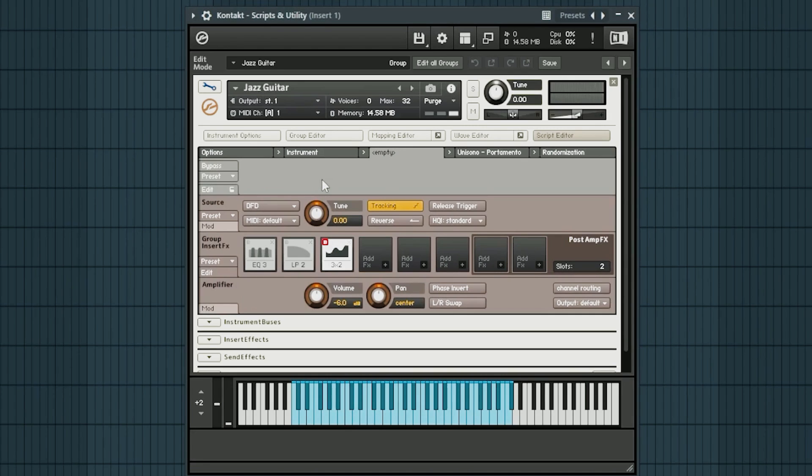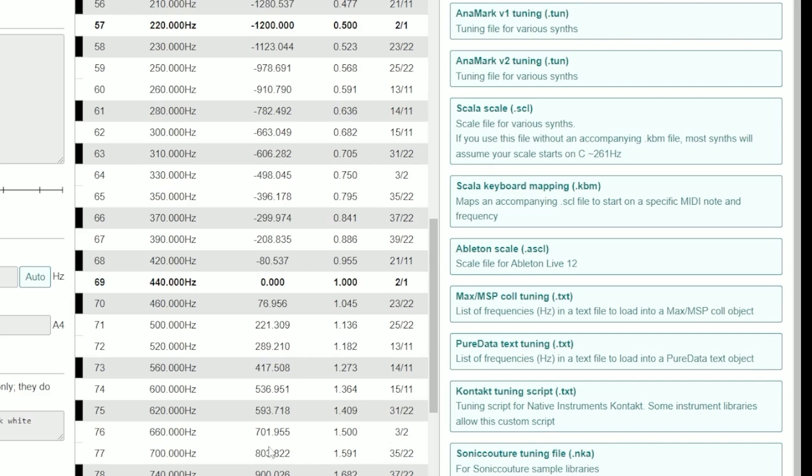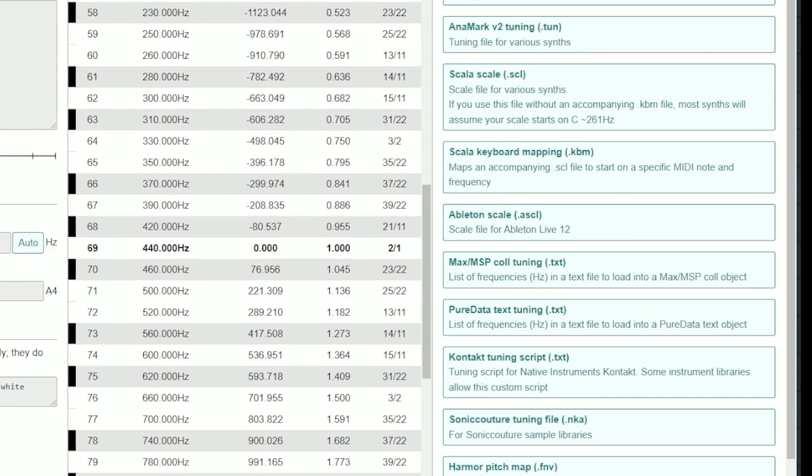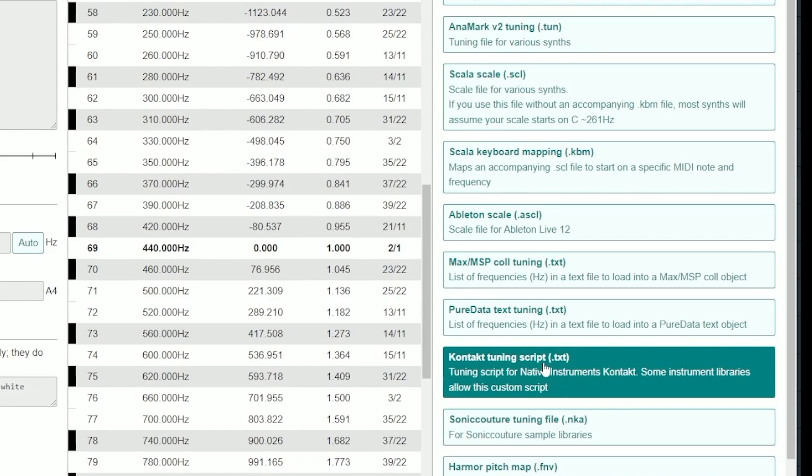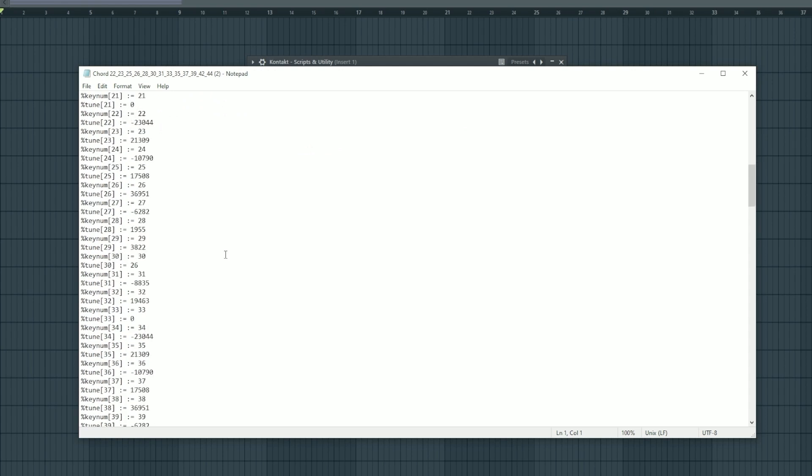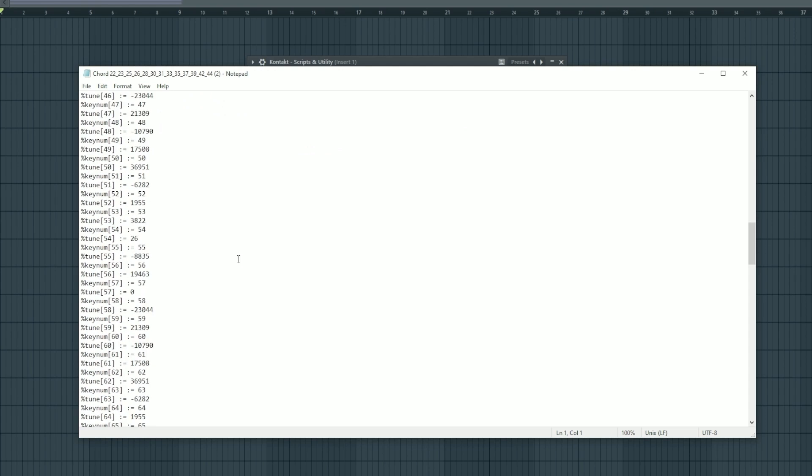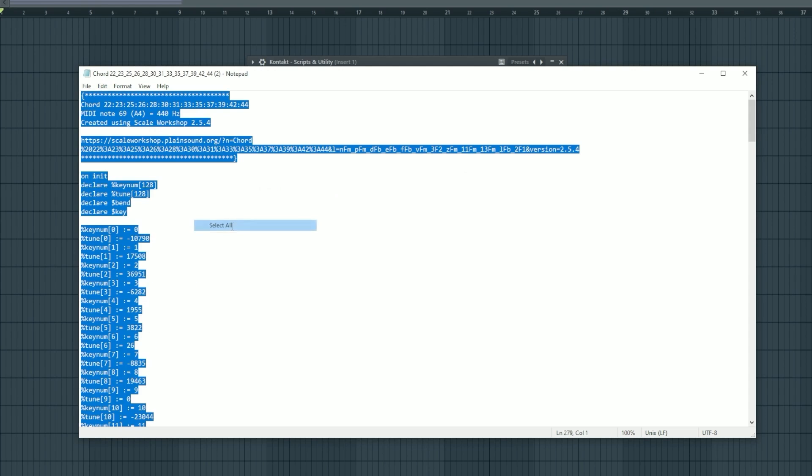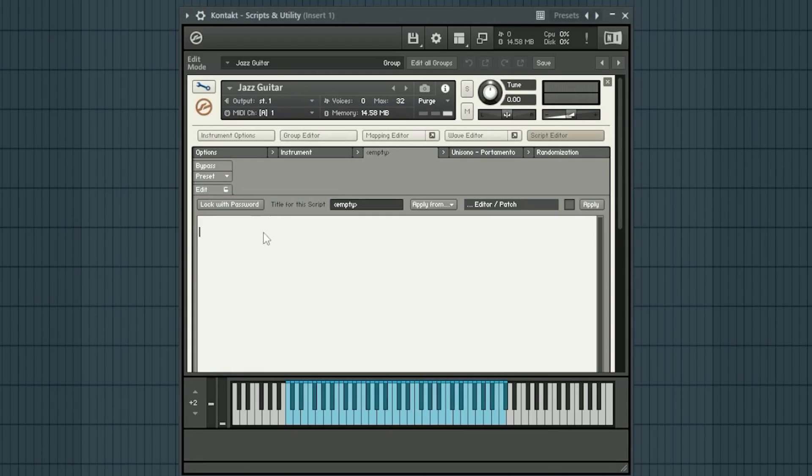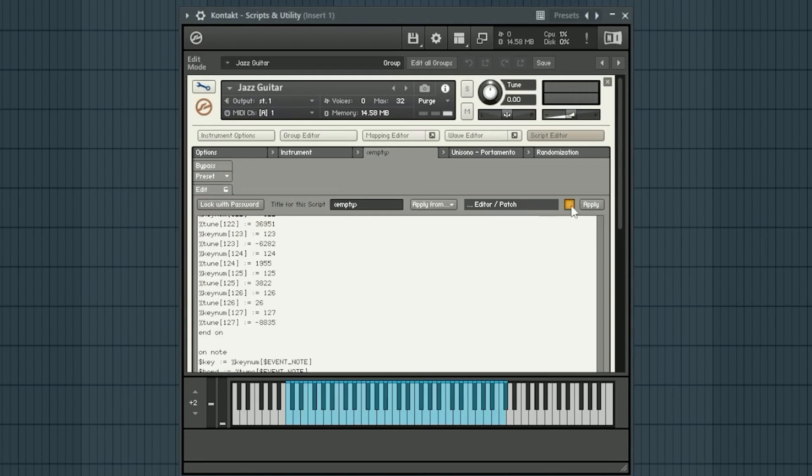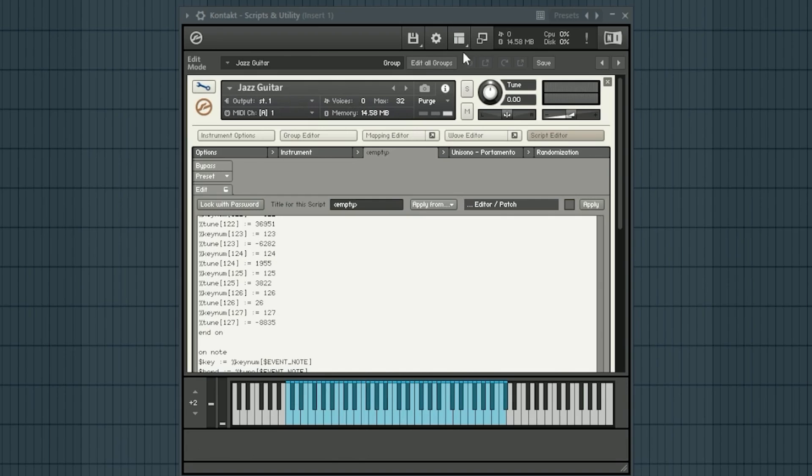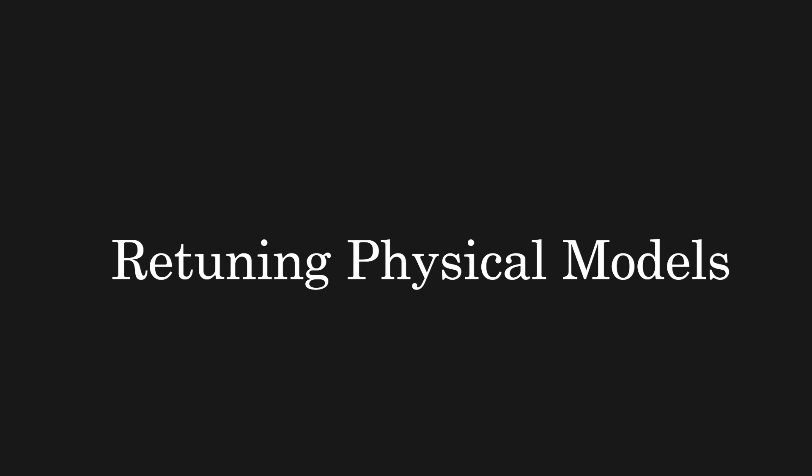These are both native ways to microtune Contact, but you can also use Contact tuning scripts, which allow for more customizability. This file will be a text file which looks like this. It's just a bunch of data. So you simply copy all of it from the text document, go to edit, paste it here, then hit apply. Now we have that scale that we selected. Those are the main ways to microtune Contact.